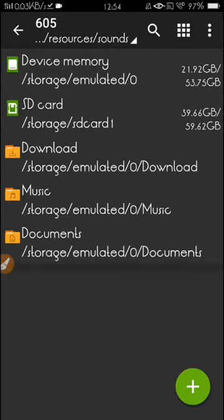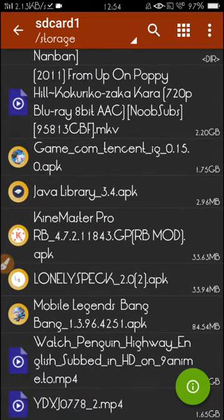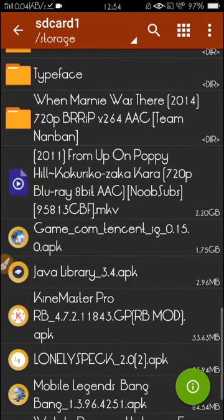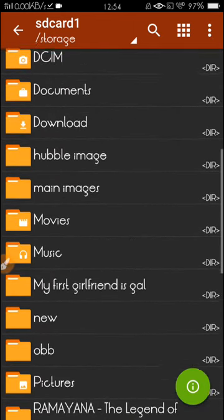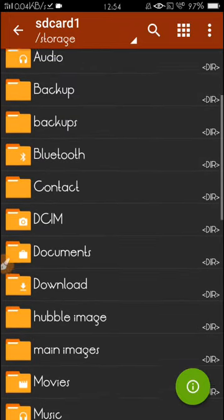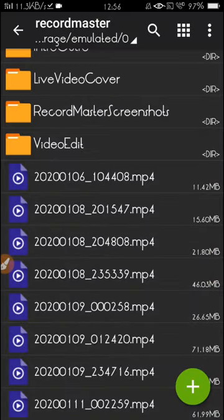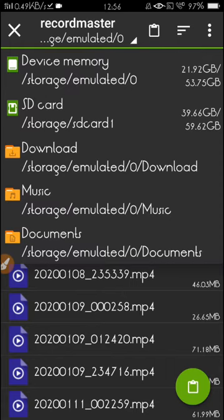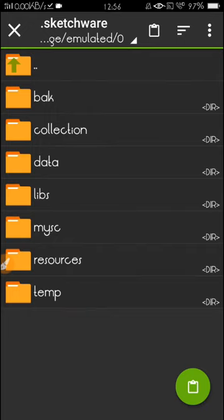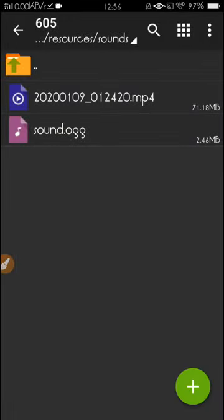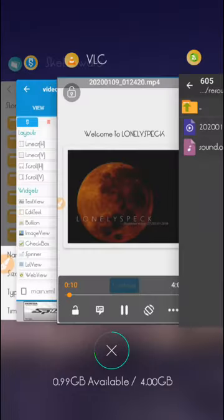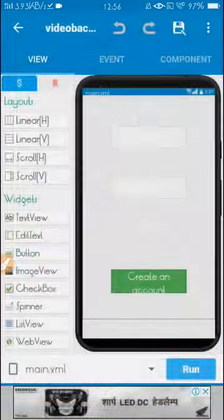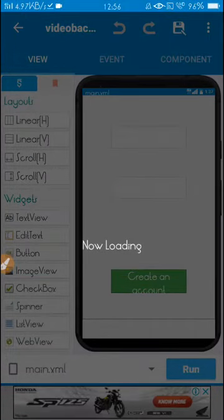You have to replace it with your video file. Let me choose a video. Here I choose this video with 71 MB. I'm going to copy this to the .sketchware folder, device storage, sketchware, resources, sounds, my project. I'm going to paste it. Now I'm going to delete this one. Before you do that, make sure you close your project, save and exit.